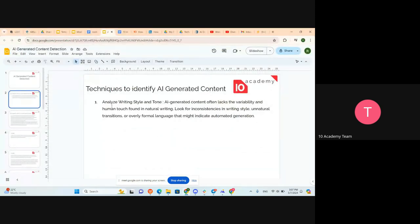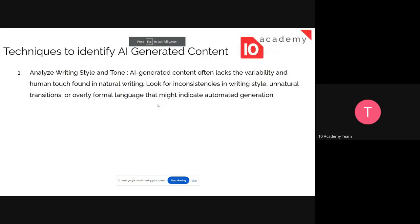The first technique is to analyze writing style and tone. AI-generated content tends to lack the variability found in natural human writing. Look for inconsistencies in writing style, unnatural transitions, or overly formal language that might indicate automated generation. The tone noticed at the beginning will follow throughout the content when it's AI-generated. Let's see an example and then get back to the definition.